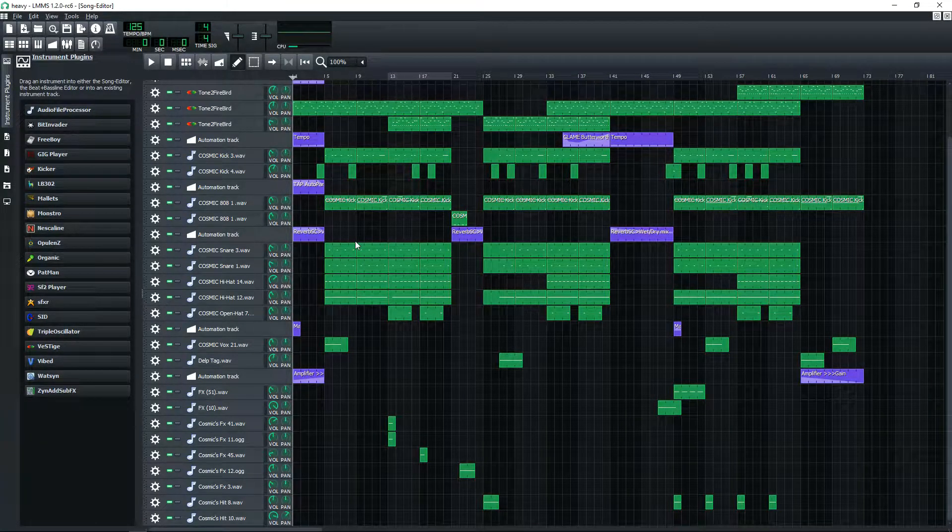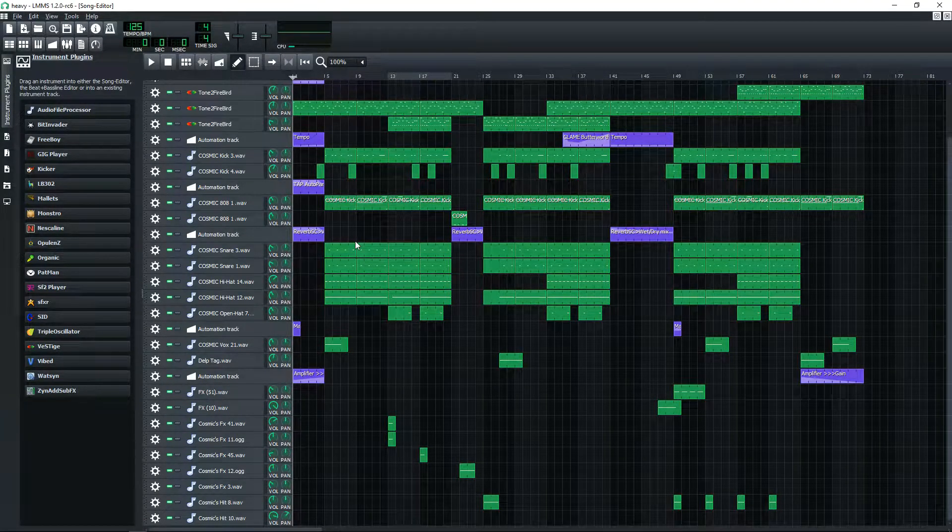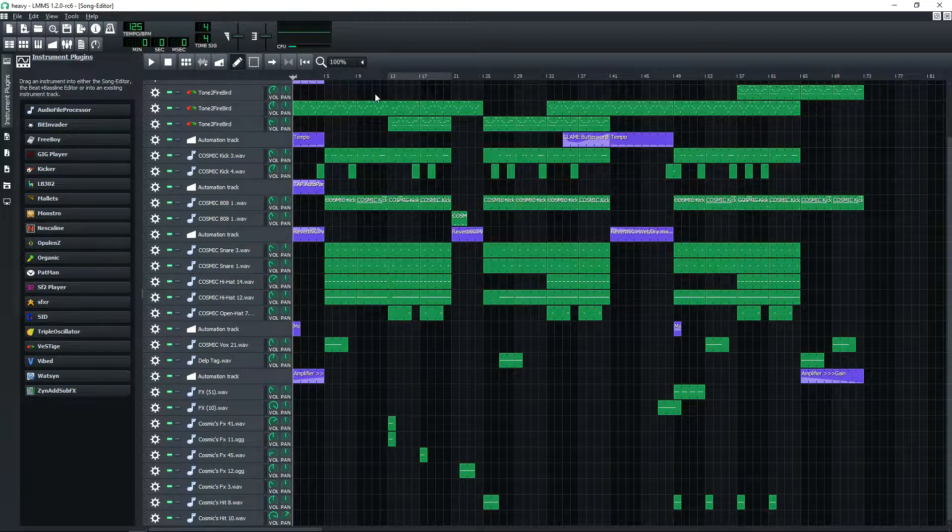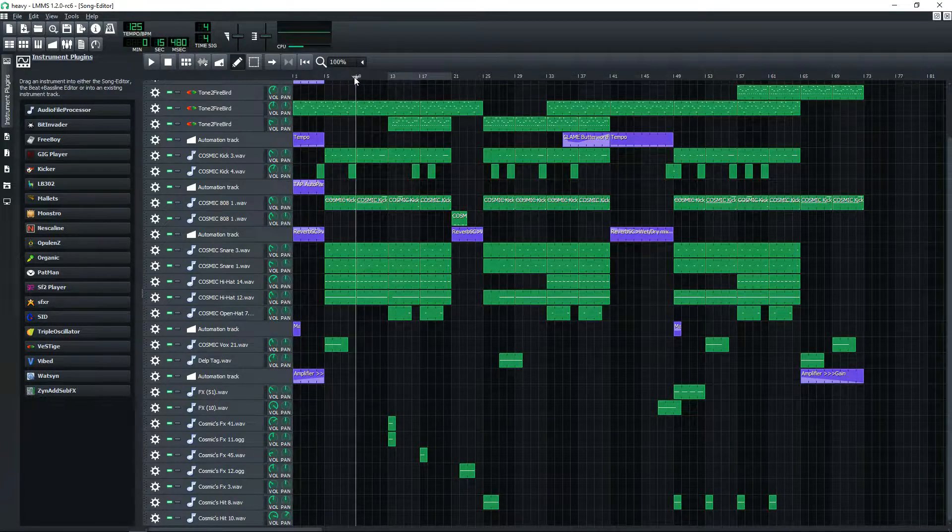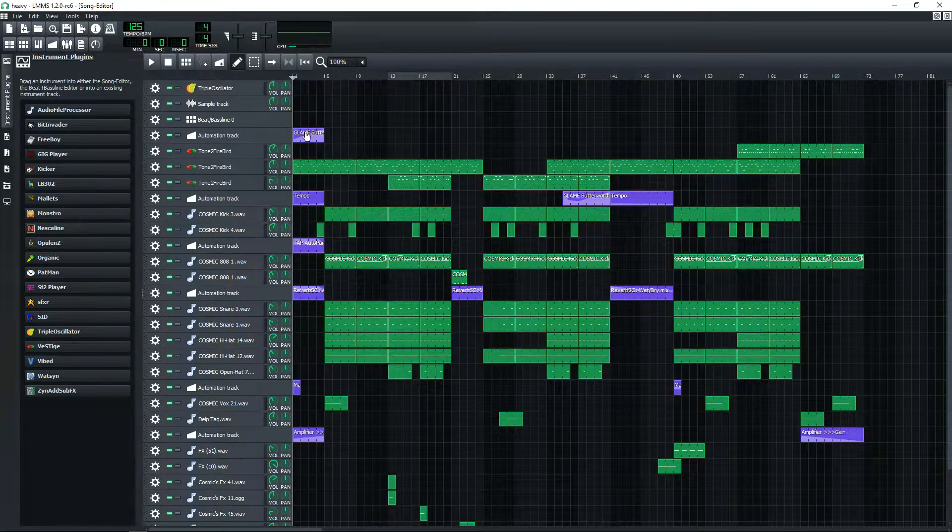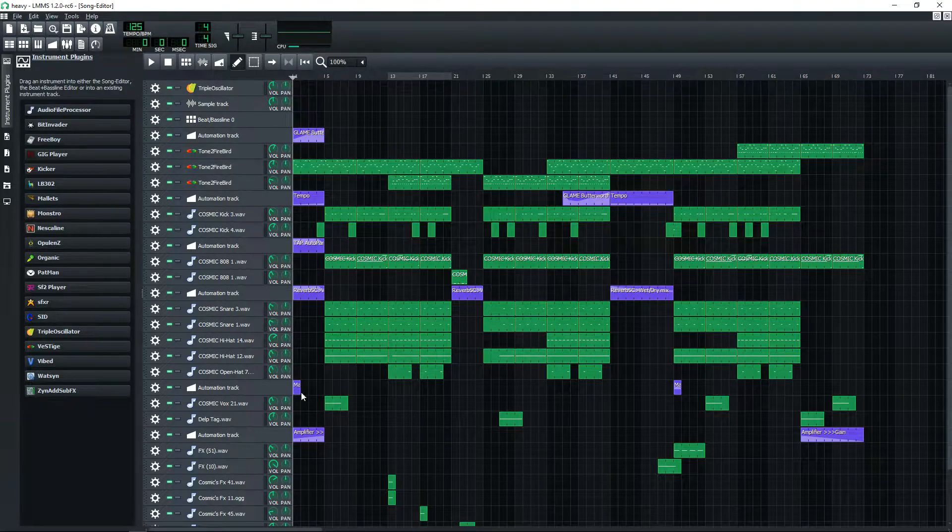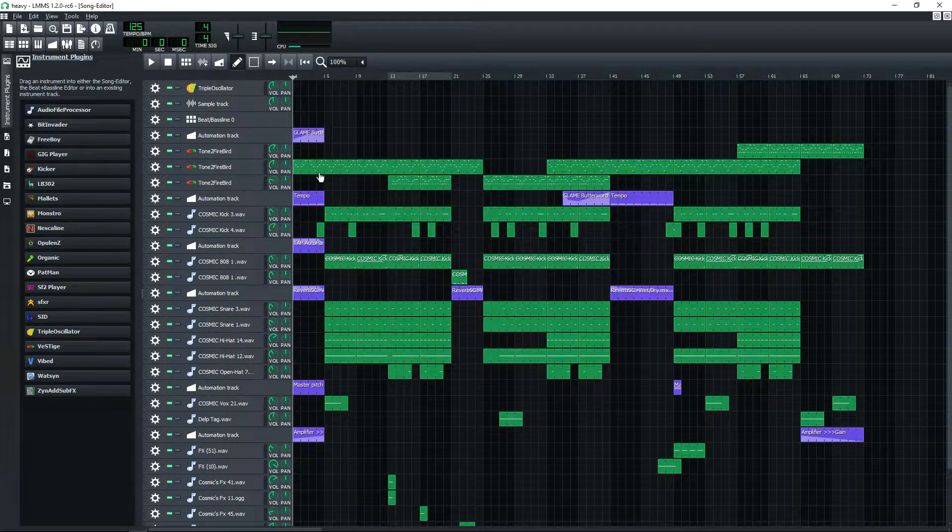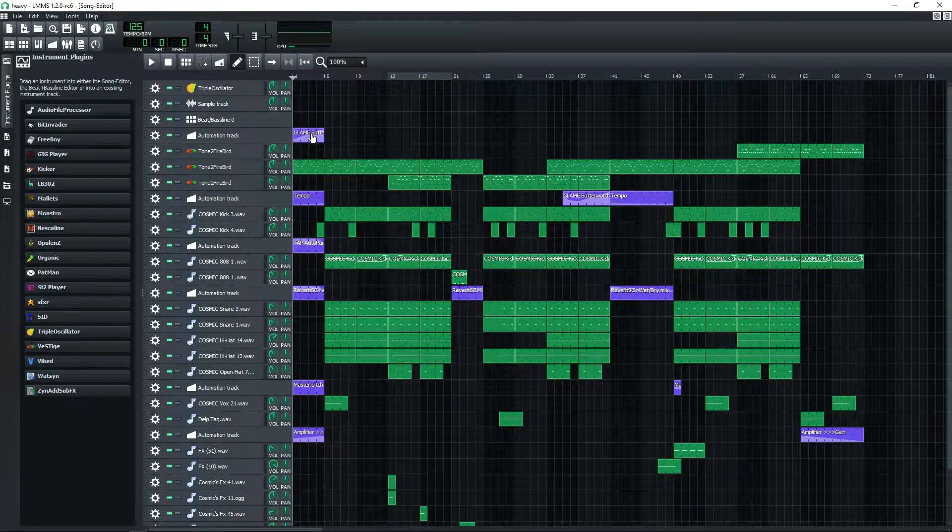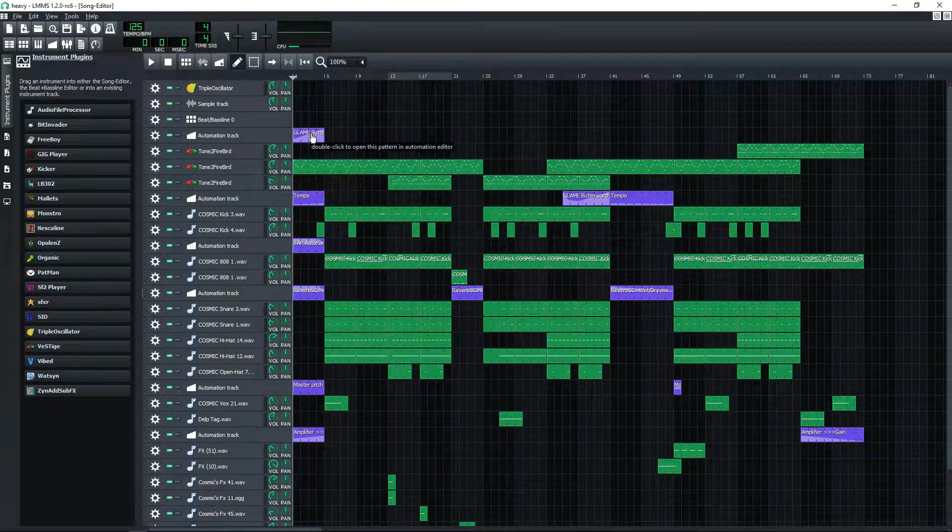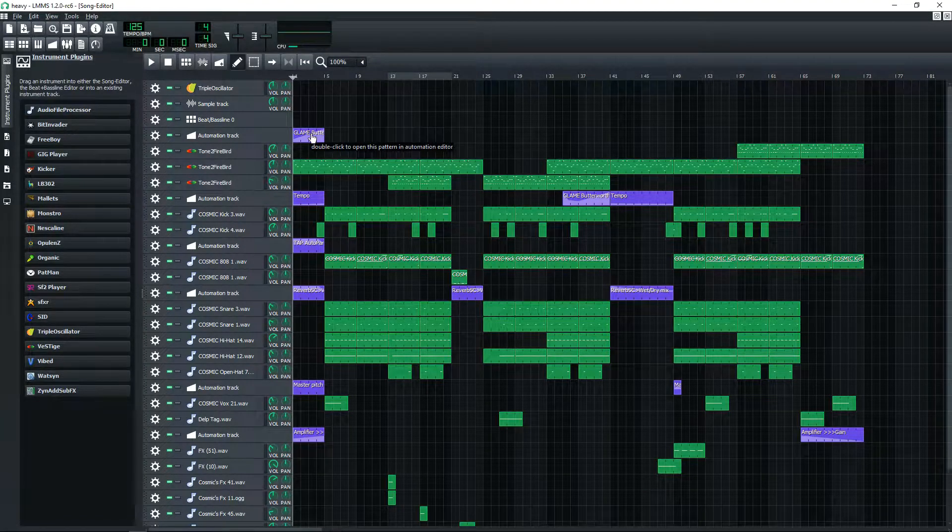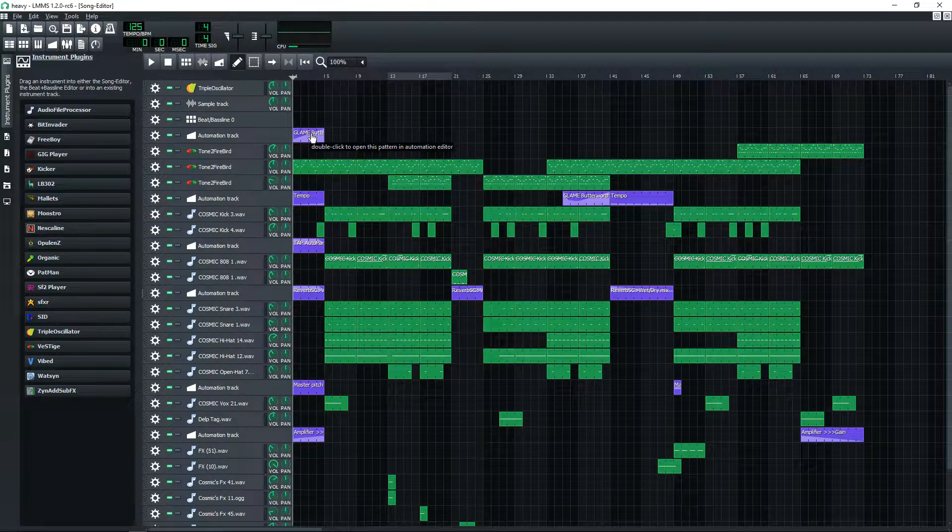I actually didn't use any samples for this. All this was made by me including the melody and everything. First off, you can see all these automations. This first one is a low pass which cuts out the high end, muffles it, and then it comes back in.